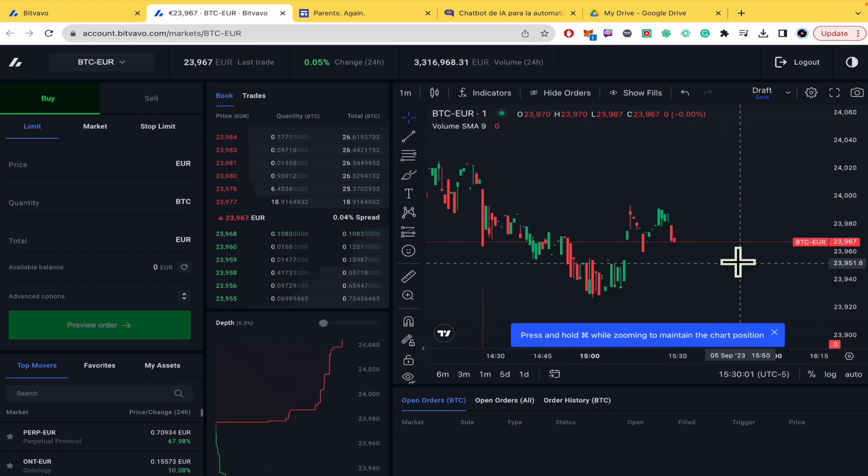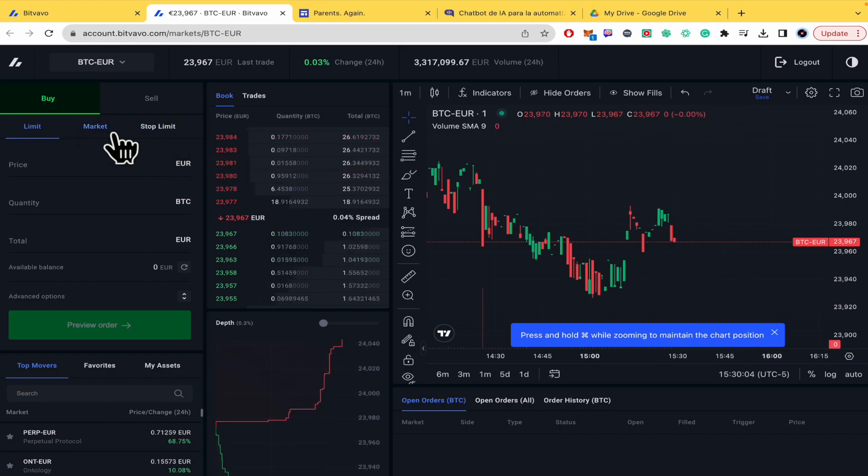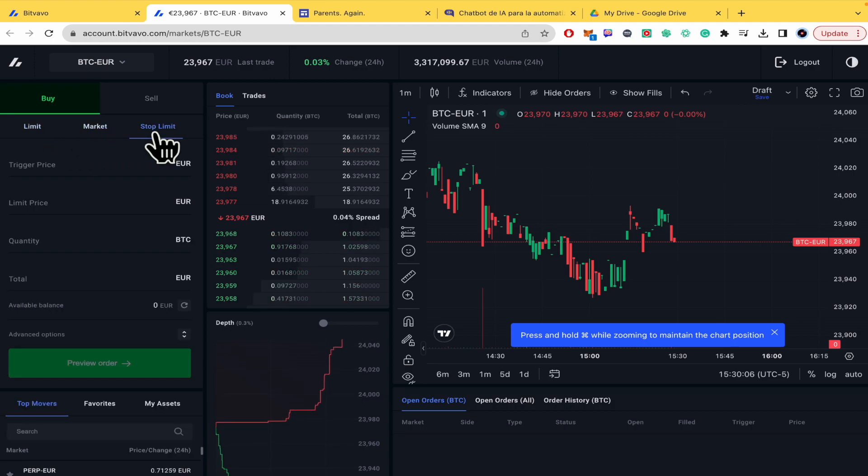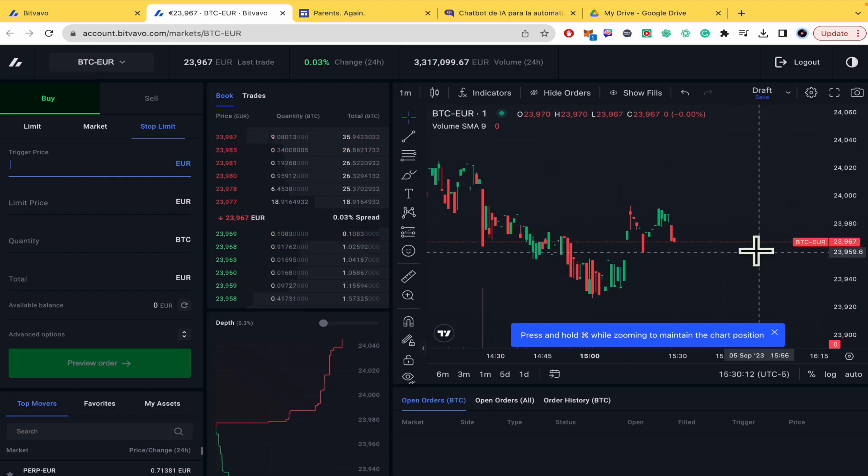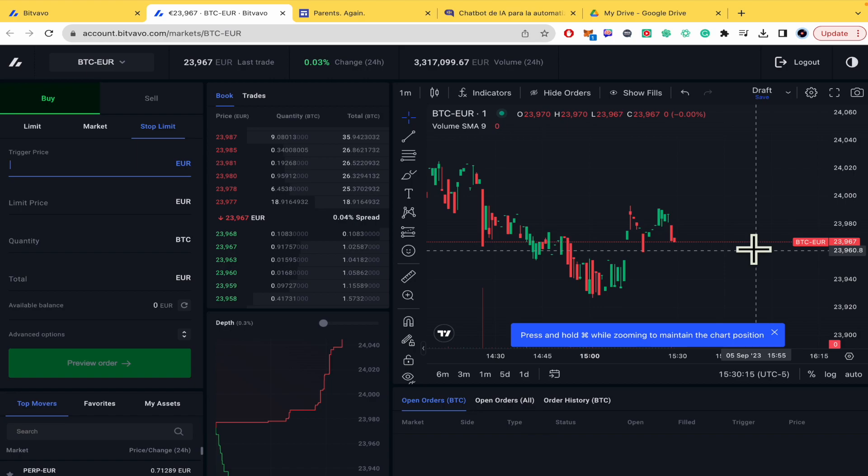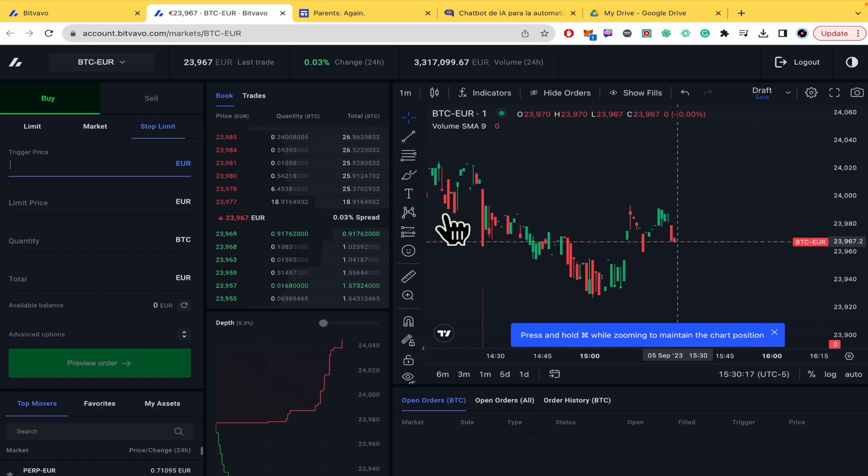So I want to buy. There are three options here: limit, market, or stop limit. I'm going to stop limit and my trigger price. This is optional but right now I'm going to select the trigger price around $23,960.